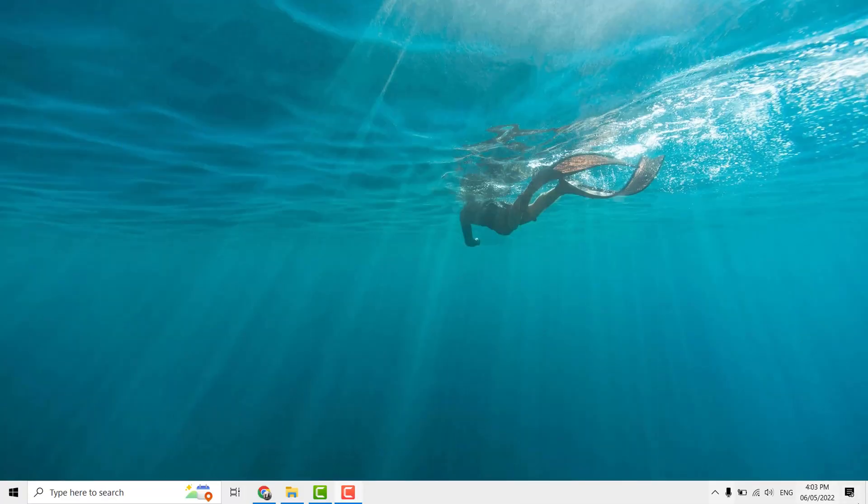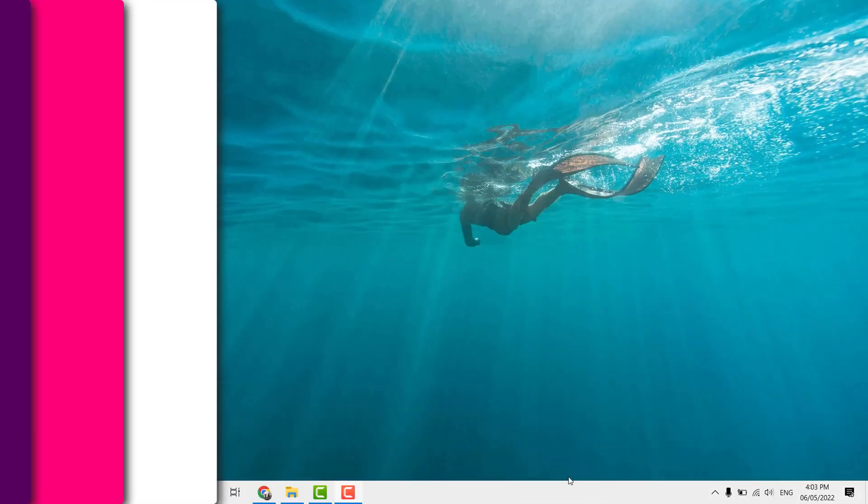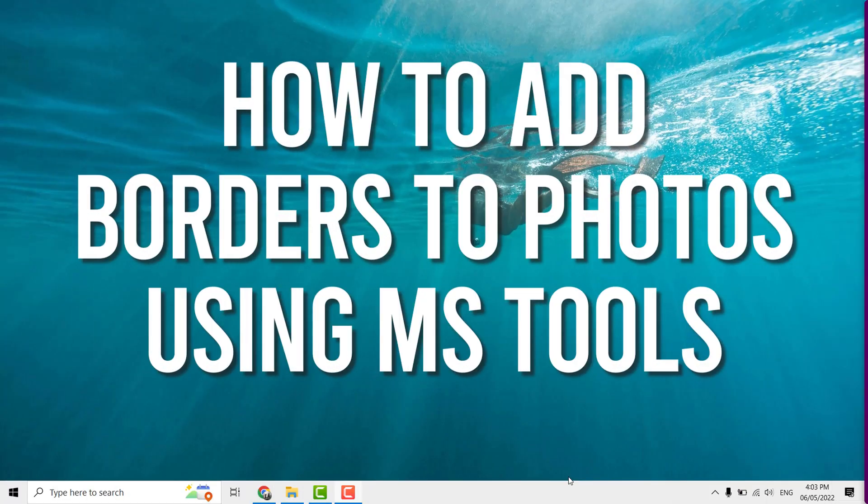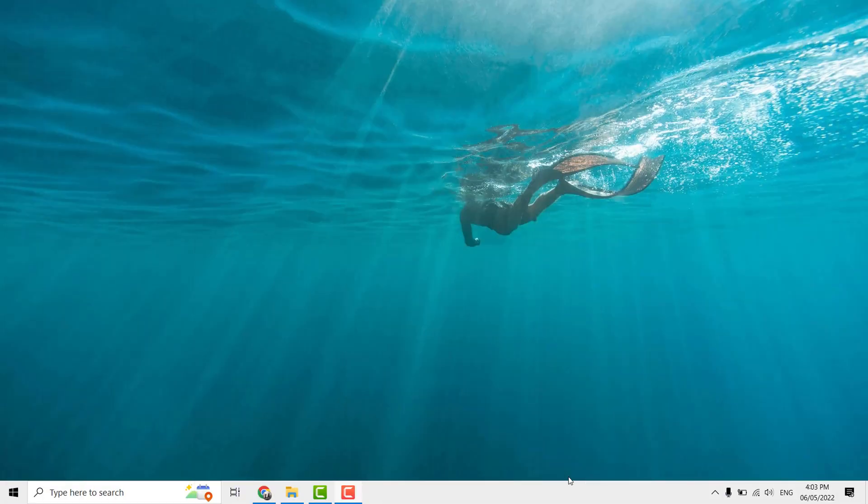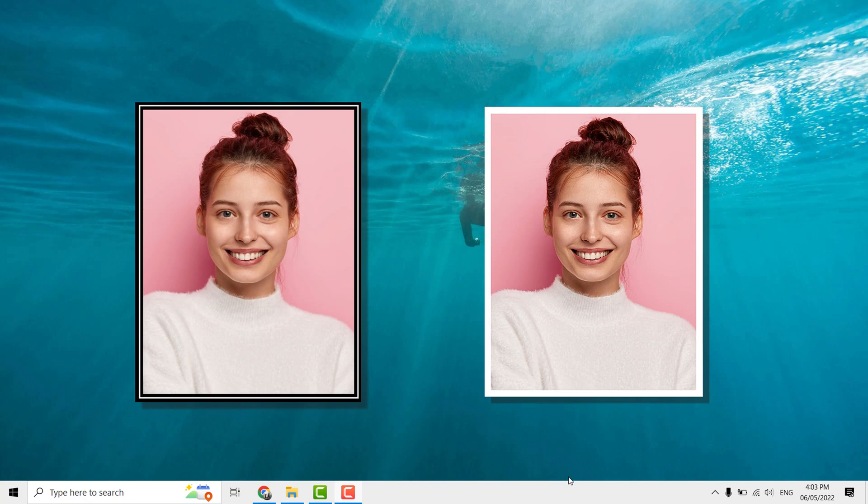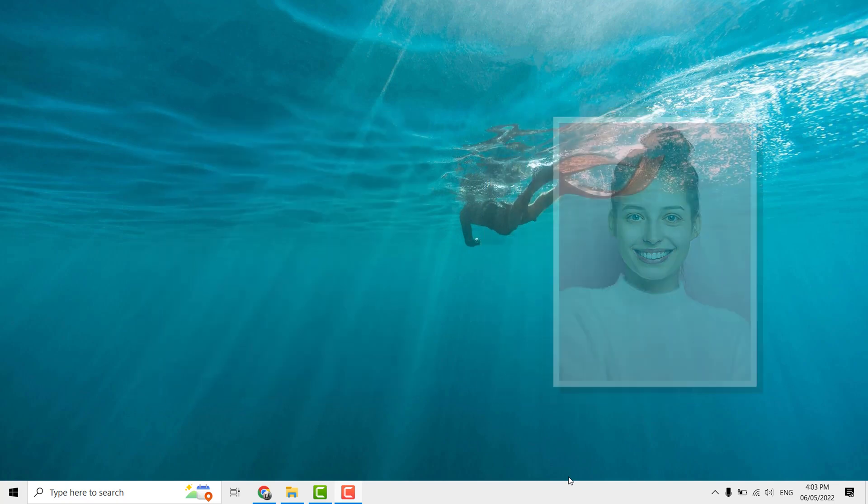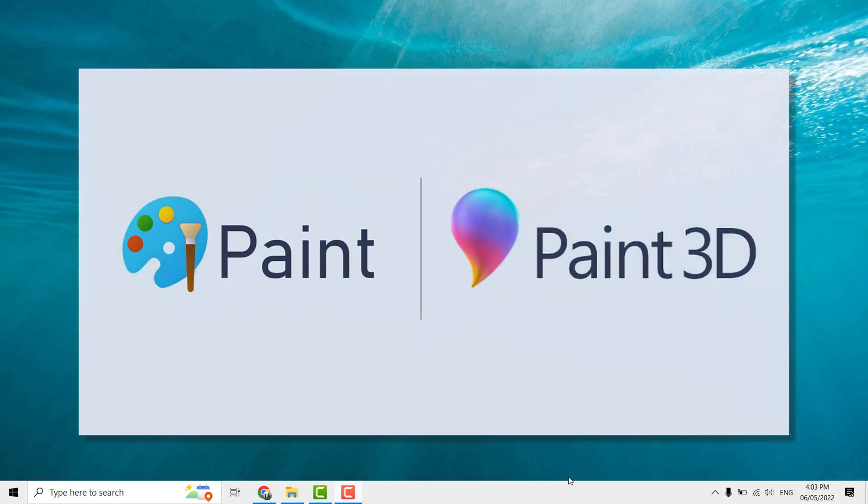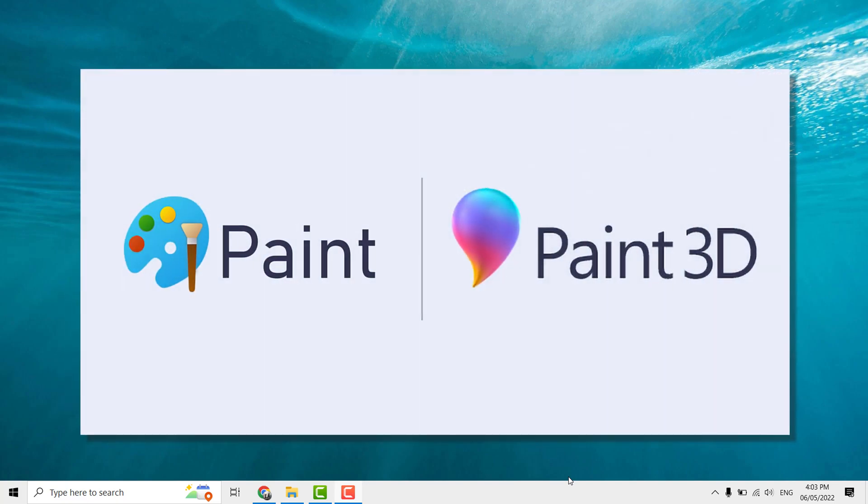Hi all, welcome to this channel. Today's topic is how to add borders to your photos on Microsoft tools. In this video we are discussing applying different patterns of border to your photos using MS Paint and Paint 3D.